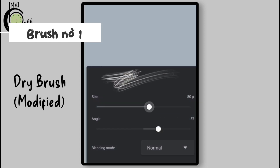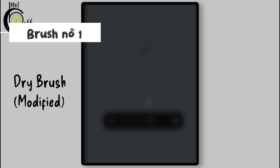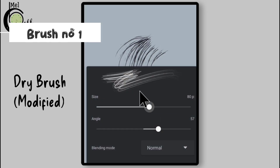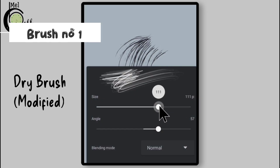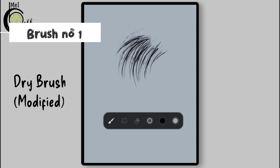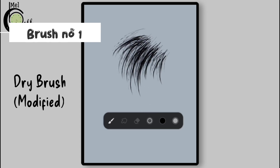If size is small, there would be single or more hair in a single stroke. If the size is increased, there would be more hair in a single stroke.